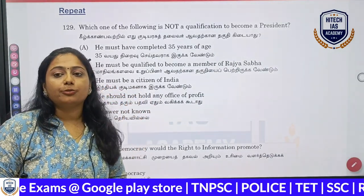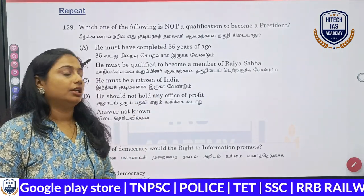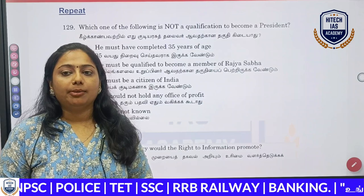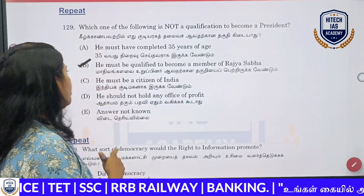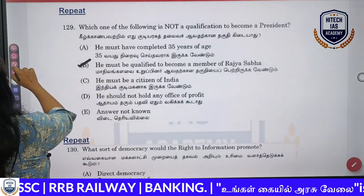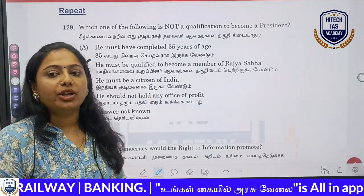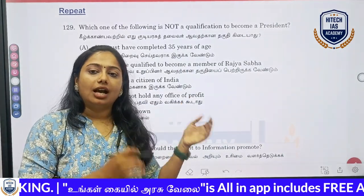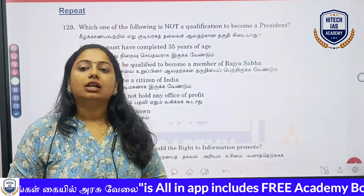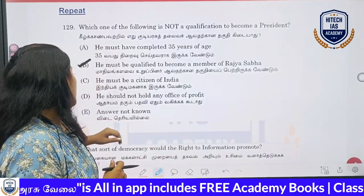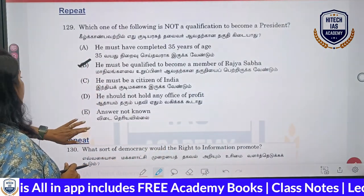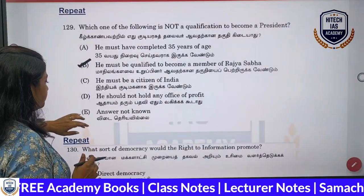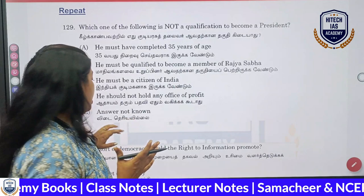We will talk about the office of profit. It will tell you who qualifies. If you look at the video, we will explain the details of the President's article and the details of powers. We will mention the repeat concepts.